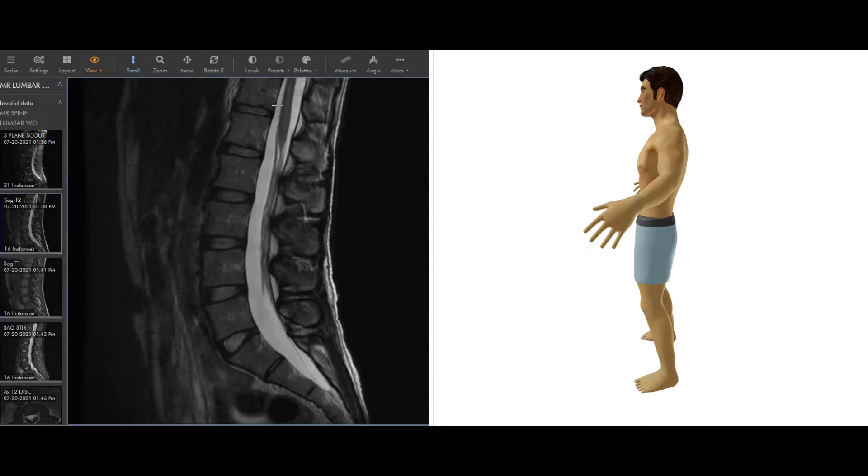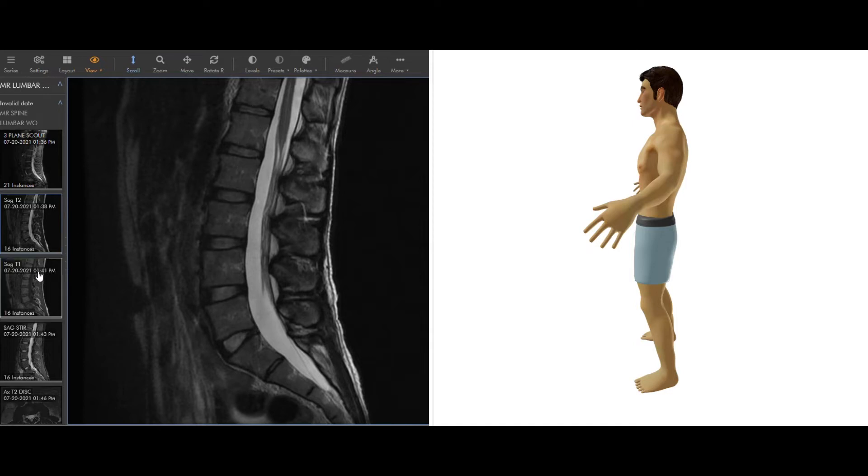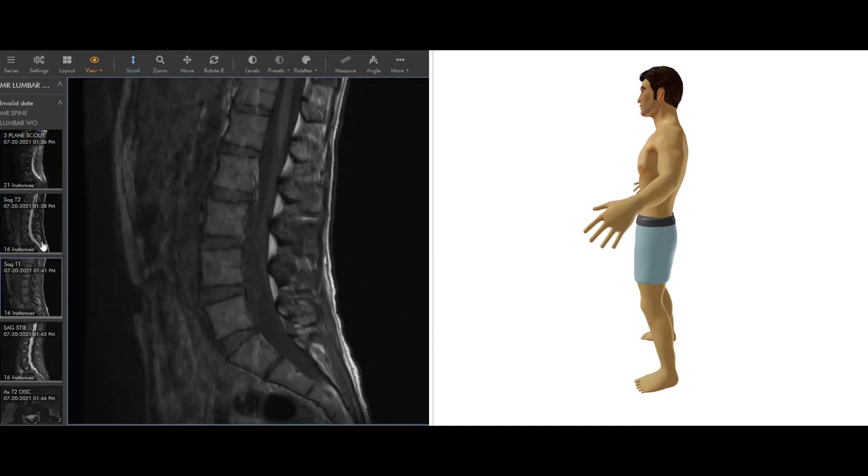On T2 here we can see the spinal cord is that gray color, but then the fluid is white. Intervertebral discs normally have some fluid in them, that's why they're brighter on this T2 as compared to this T1.